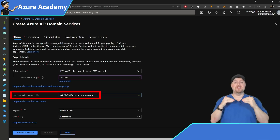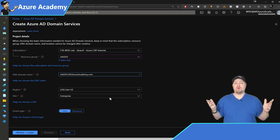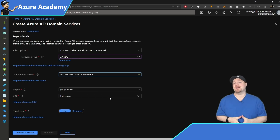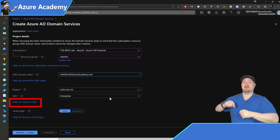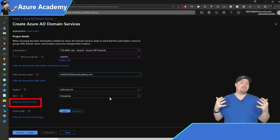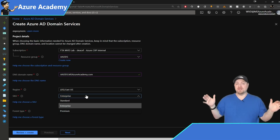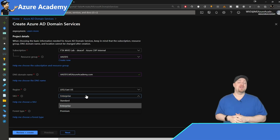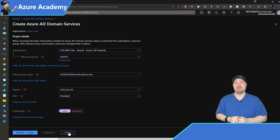No matter what we call it, there are still two completely separate independent forests. The next thing is our region — you want something as close to the rest of your resources as possible. Then we have our SKU. Standard is just normal Azure AD domain services, whereas Premium and Enterprise give you the option for adding a resource domain.